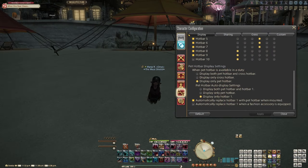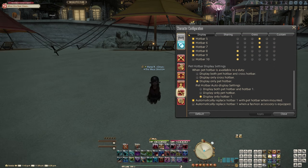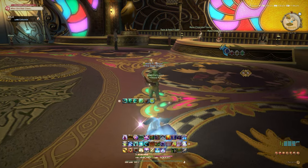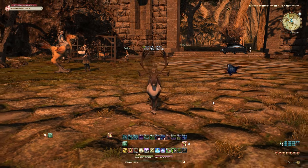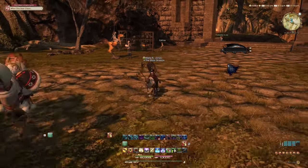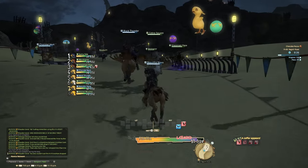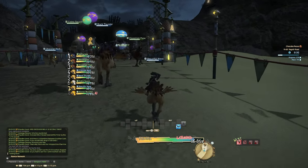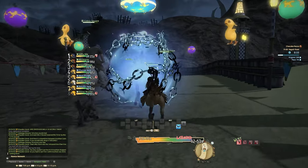Now for the pet hotbar display settings, I feel like I should explain the different pets you have in this game. The first type of pet are your summons, like your fairies or your carbuncles. The second type of pet are your regular mounts that you just summon out in the world. And the third type of pet, which has its own separate hotbar, are these special duty mounts, like the duty mounts that you would use in beast tribe quests or your chocobo during chocobo races.